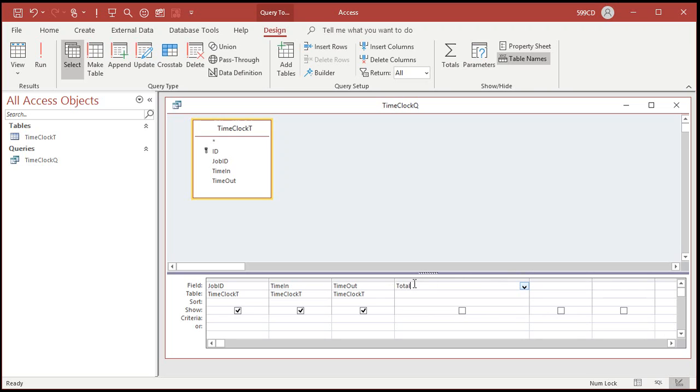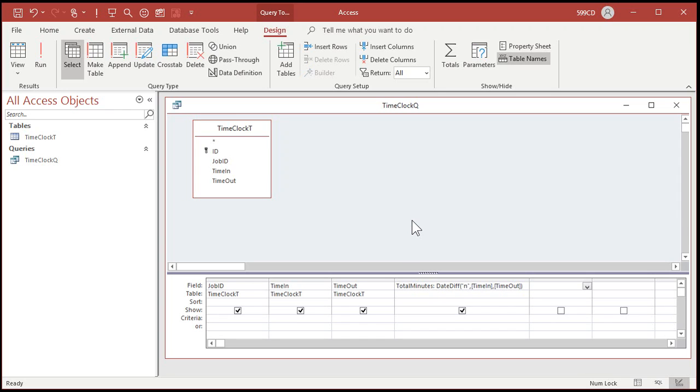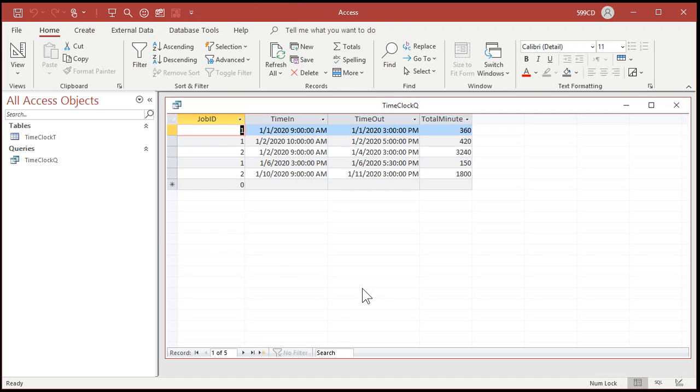So I'm going to come in here and calculate the total minutes between time out and time in. Total minutes is going to be date diff n, n for minutes, that goes first, comma, time in, comma, time out. Let's save that and see what we got. Look at that. That gives you the total minutes between these two times.